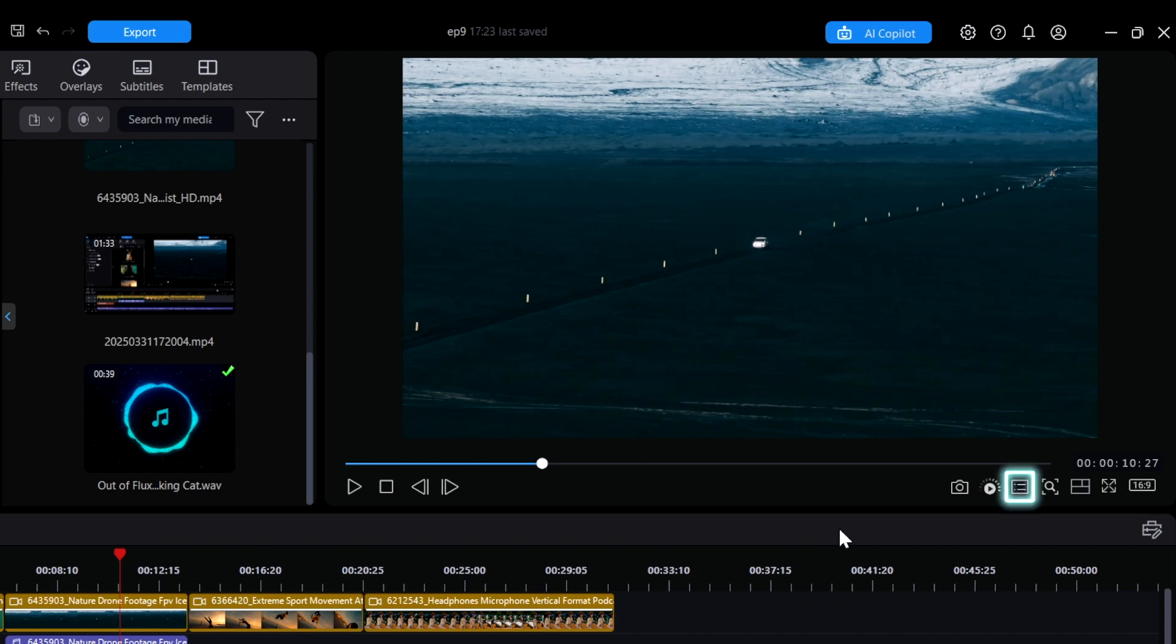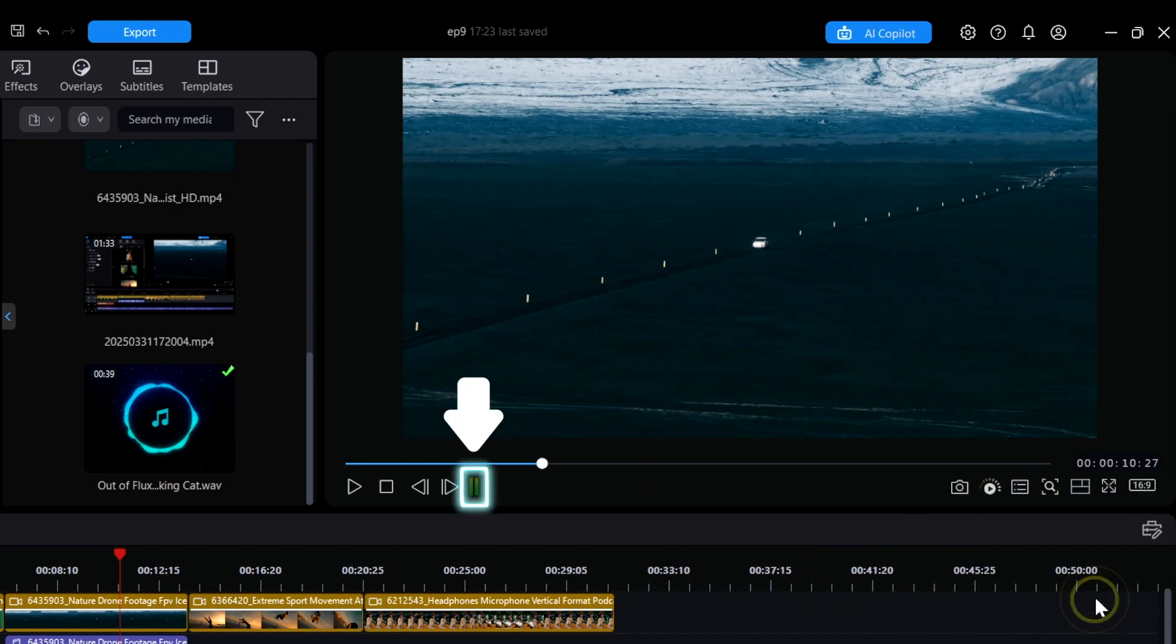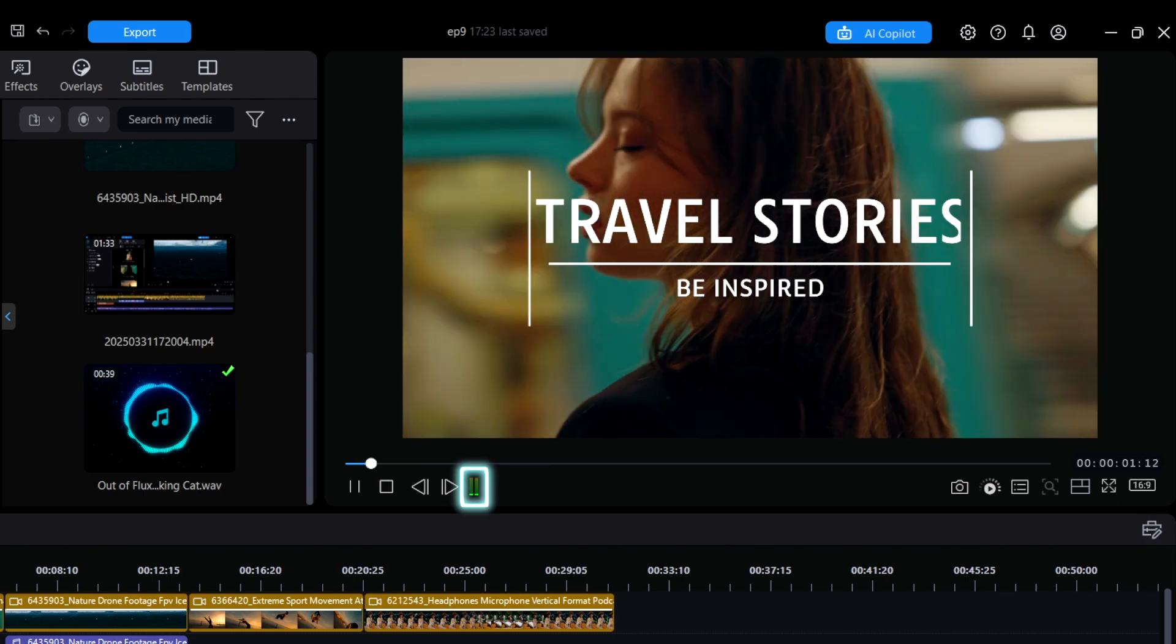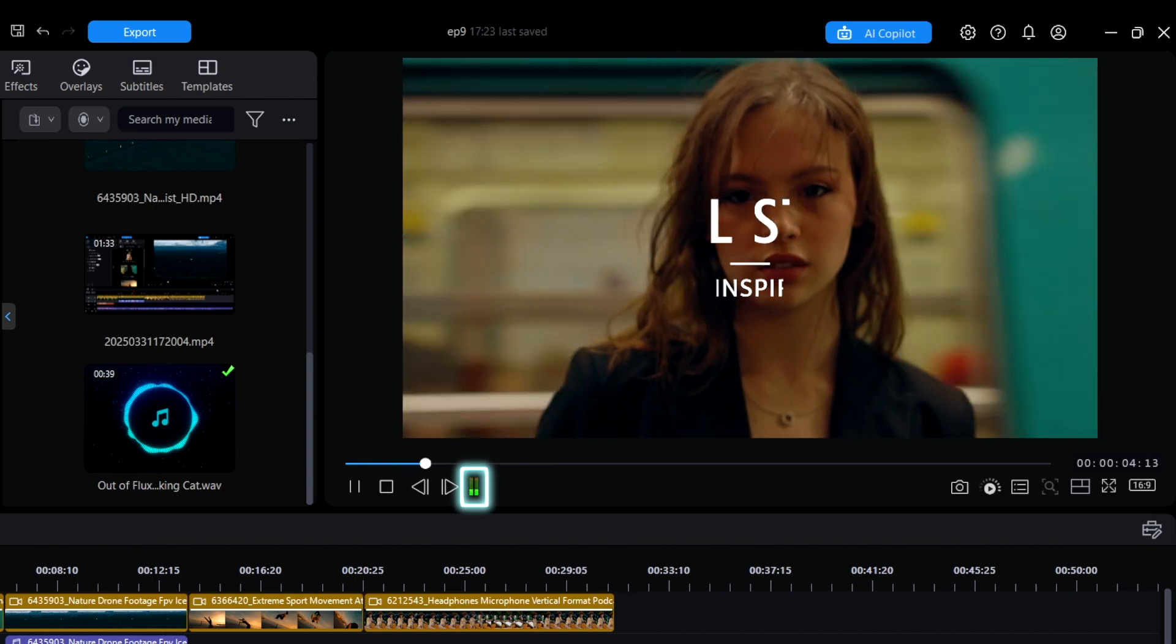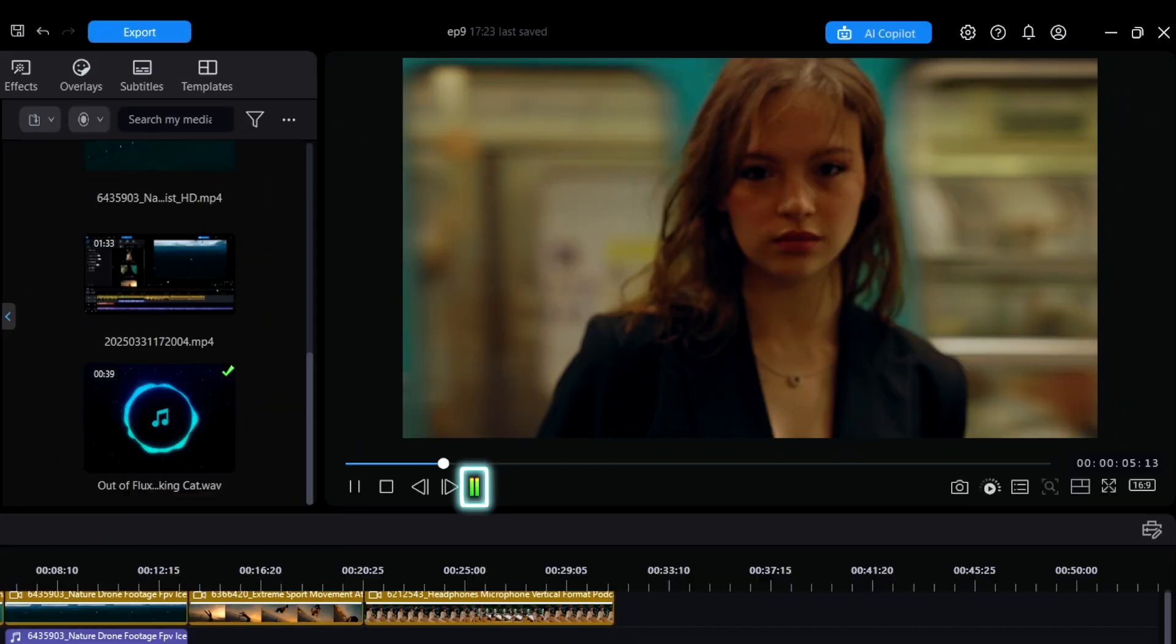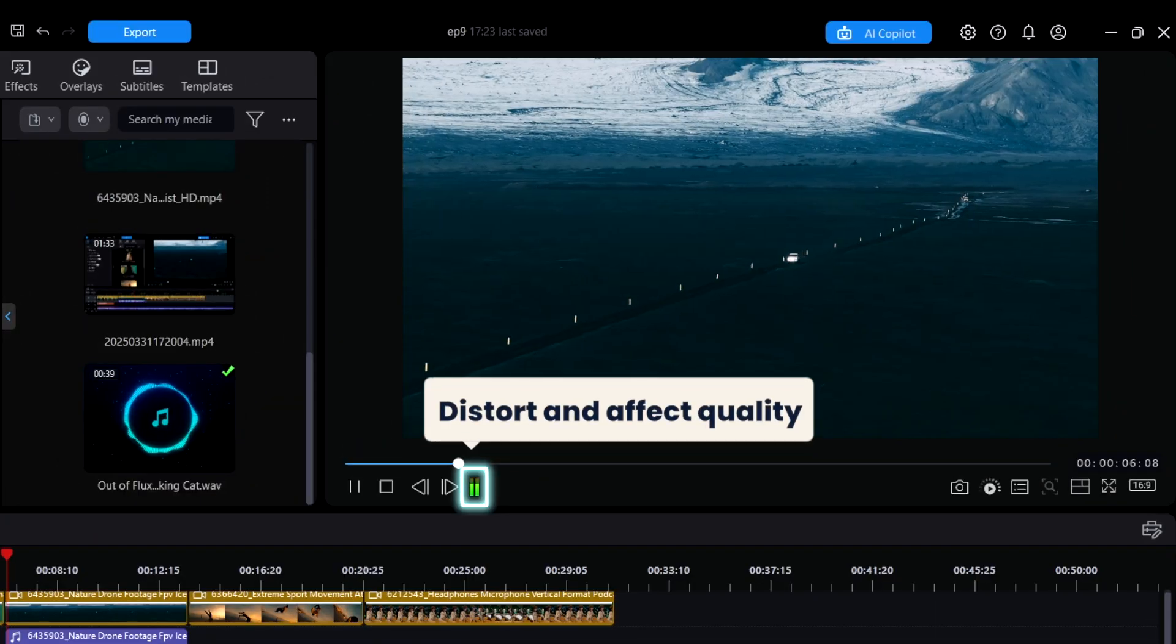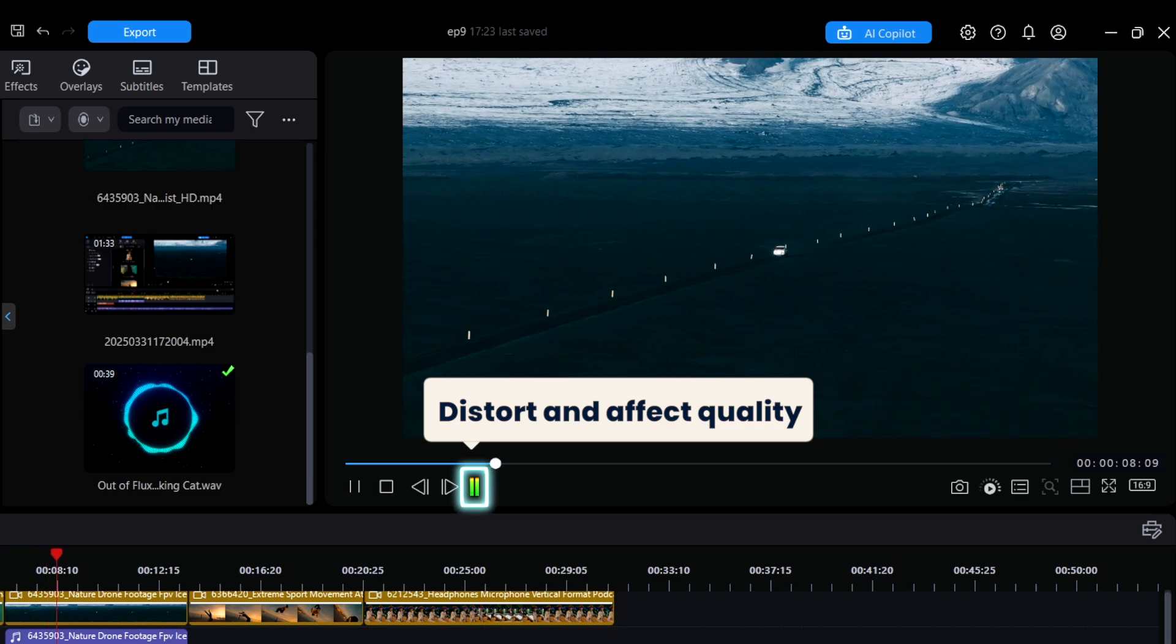In the same menu, by selecting Preview Volume Meter, you can see the volume meter displayed in this location, which helps monitor and adjust the audio levels. When adjusting the volume, please be careful not to keep the volume in the red range for extended periods, as this can cause distortion and affect sound quality.